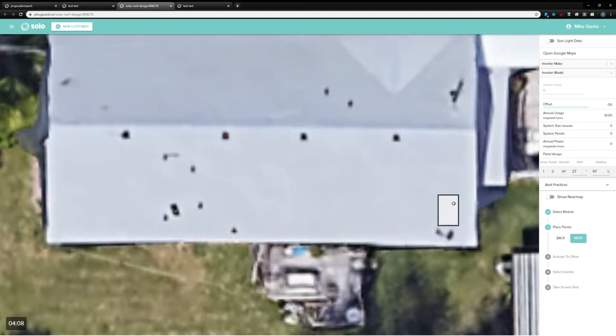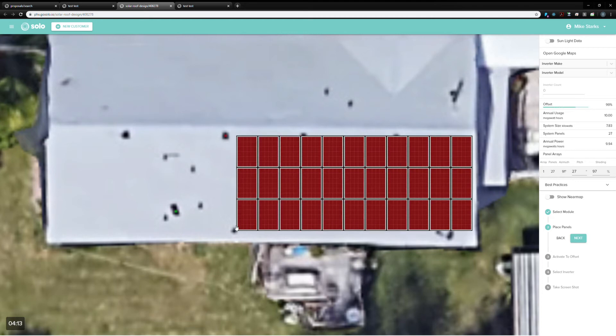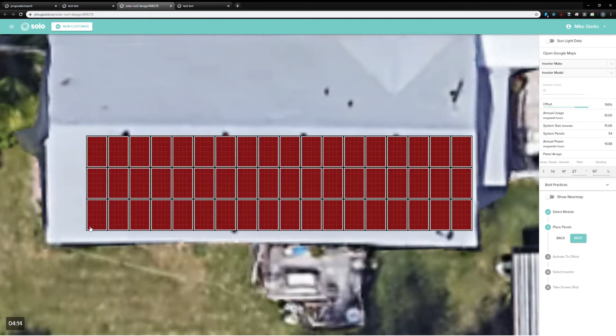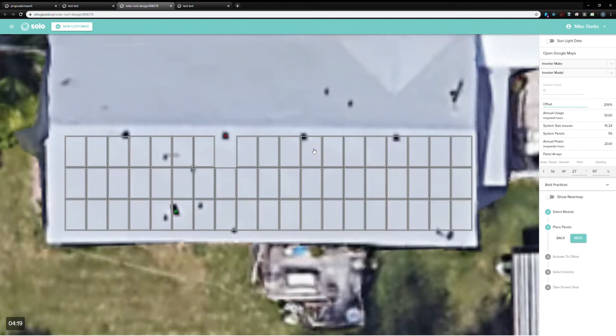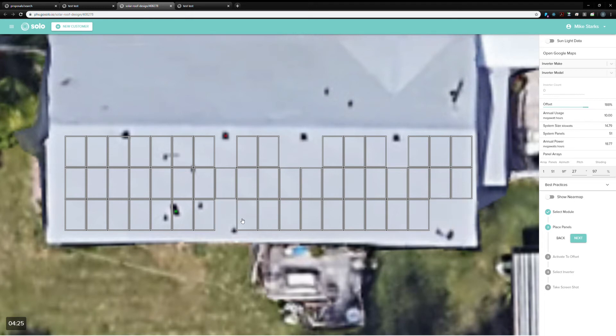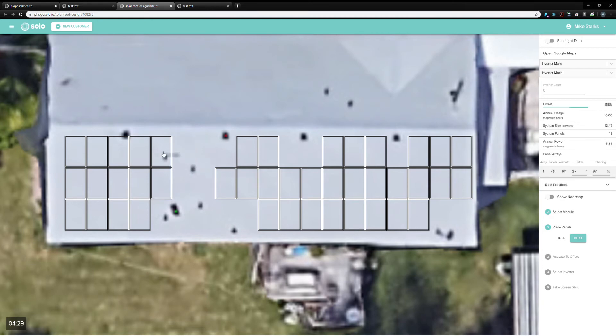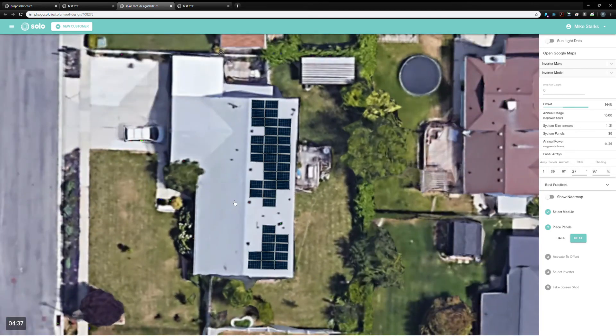Now the proposalist will just drag and place these panels on the roof. They need to make sure they're not overlapping any obstructions, so they can hit this G keyboard shortcut that goes into a glass view. And they can punch out these panels that are going to be on top of obstructions. Now that they're done with that array, they can hit enter. It'll bring them back out to this view of the house.